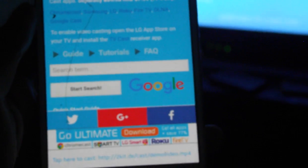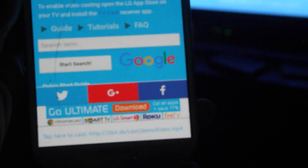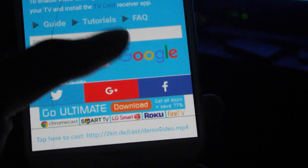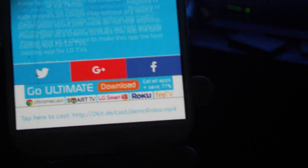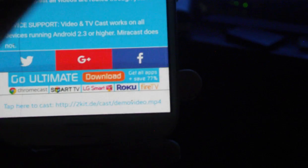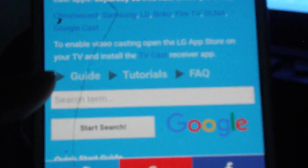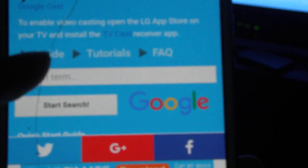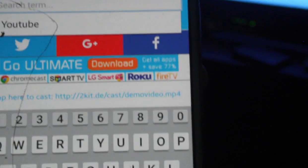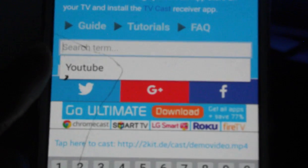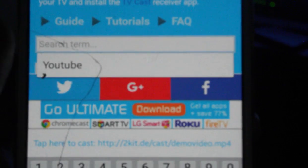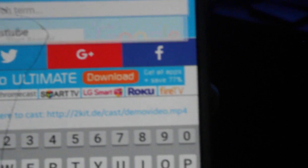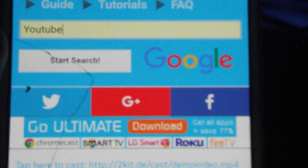So this page opens up. Now what you have to do is in the search bar, you can search for YouTube. Click Start Search.